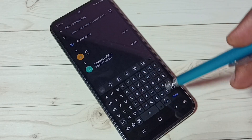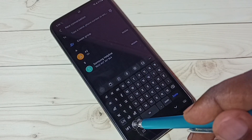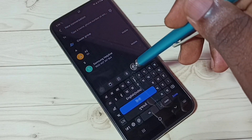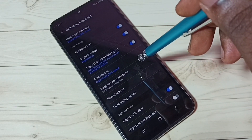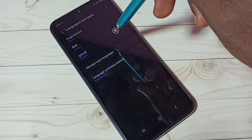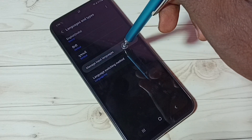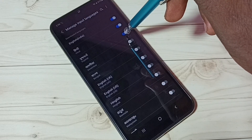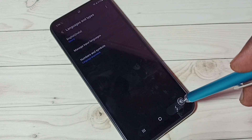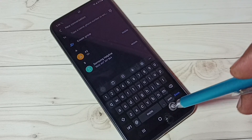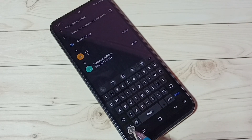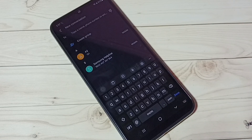If you want to delete the languages you enabled, go to keyboard settings again, then go to 'Languages and Types', then 'Manage Input Languages', and disable them there. Then go back to the Messages app — the language button is no longer there because only one language remains.